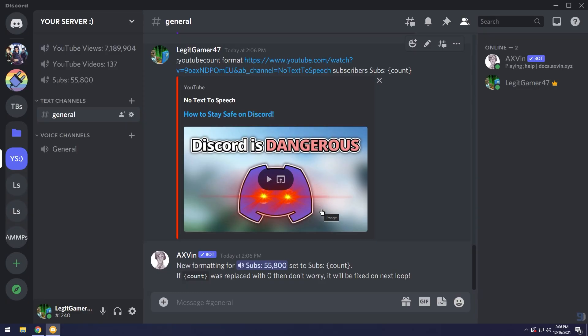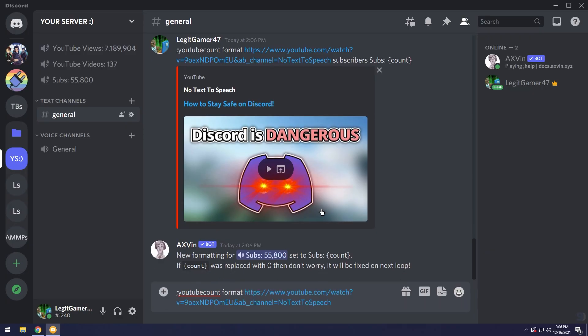Once again we need to change the formatting so we're going to do YouTube count space format space, paste in the YouTube channel that you're trying to edit because once again it can do multiple channels. Click space then we are changing the views counter.